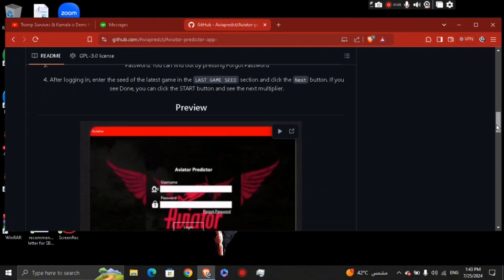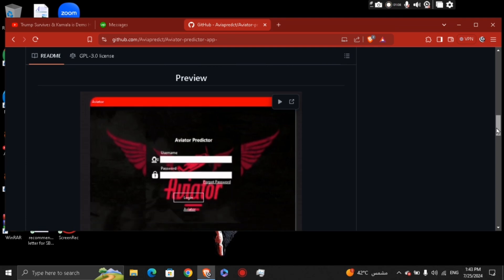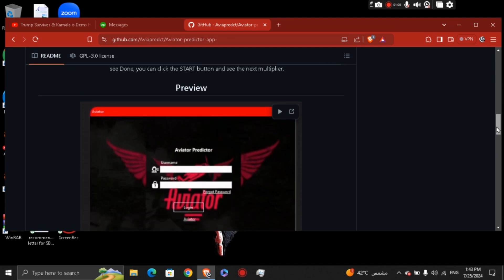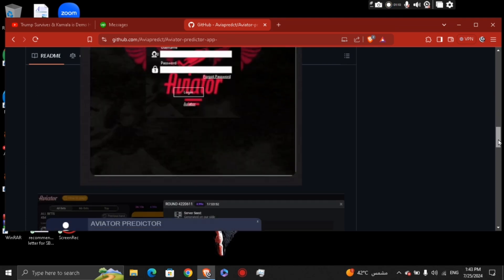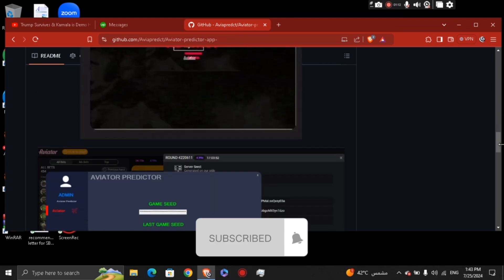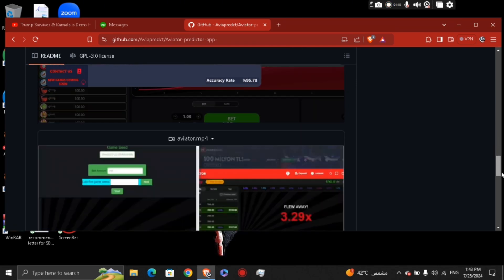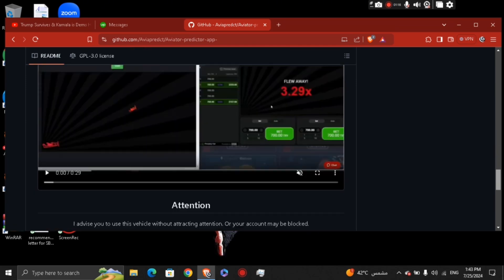Once that's done, click the stop button and see the next multiplier. Let me know in the comments if this video helped you. Don't forget to like and subscribe and turn on the notification bell. Thank you for watching.